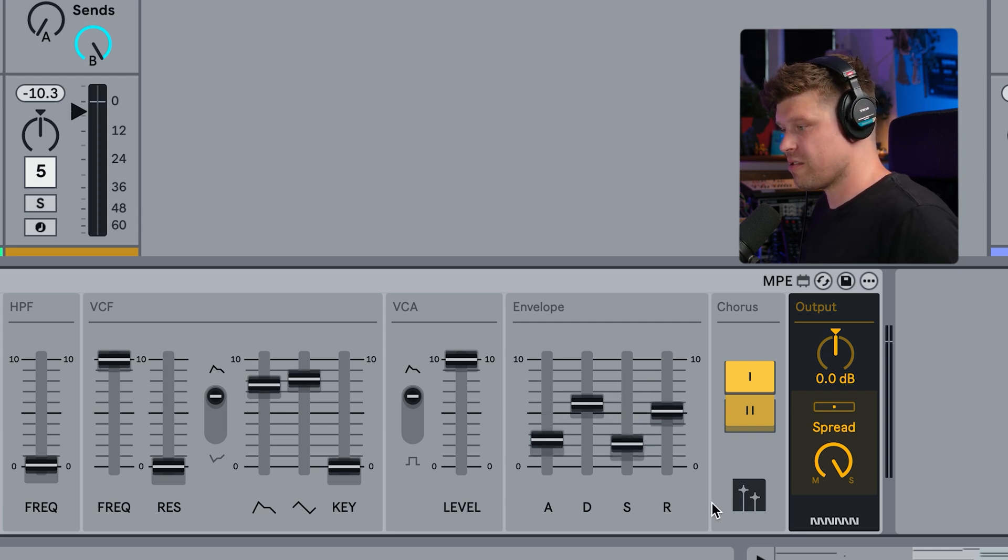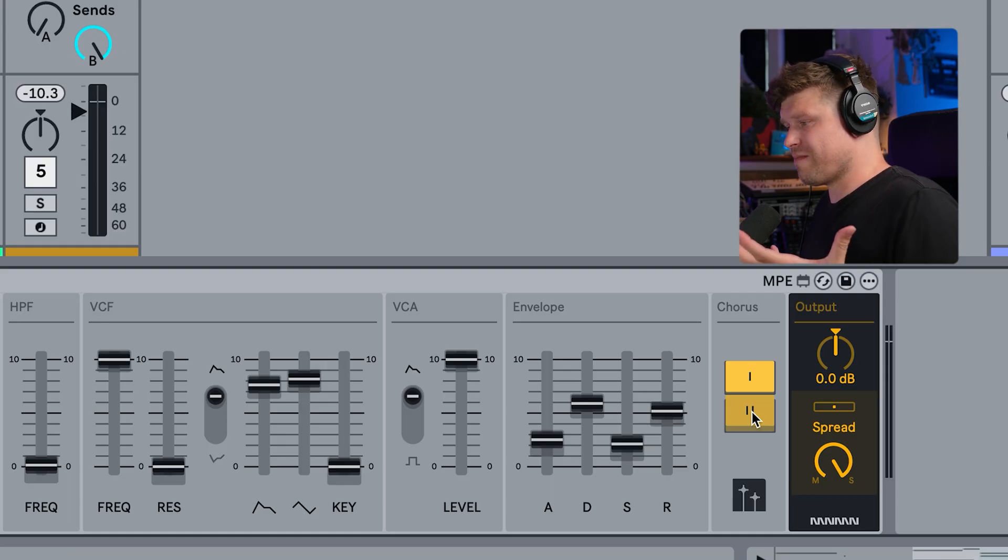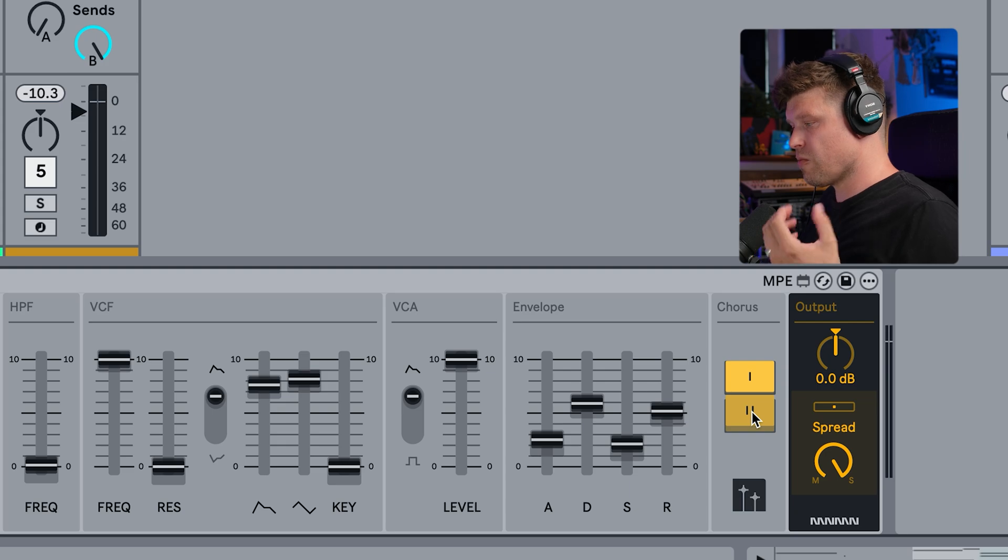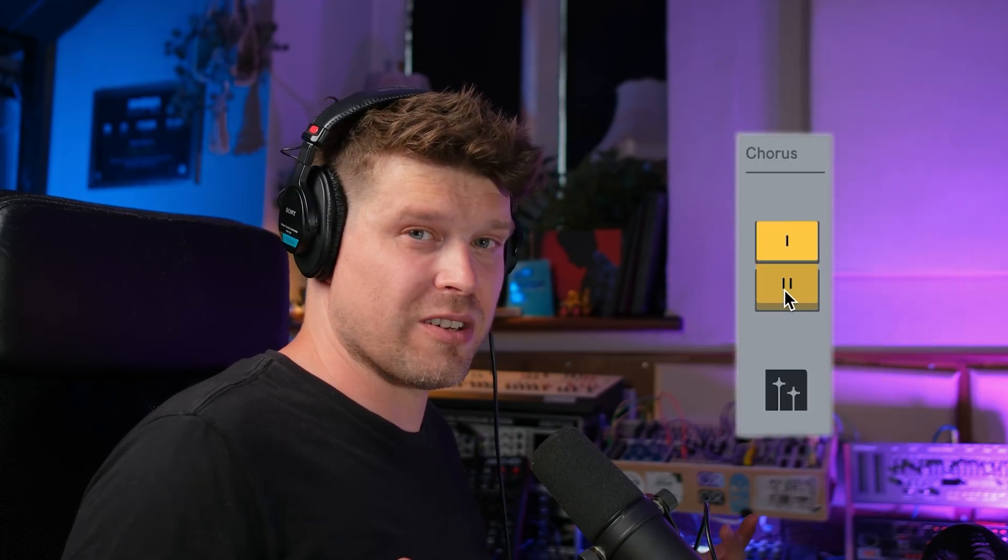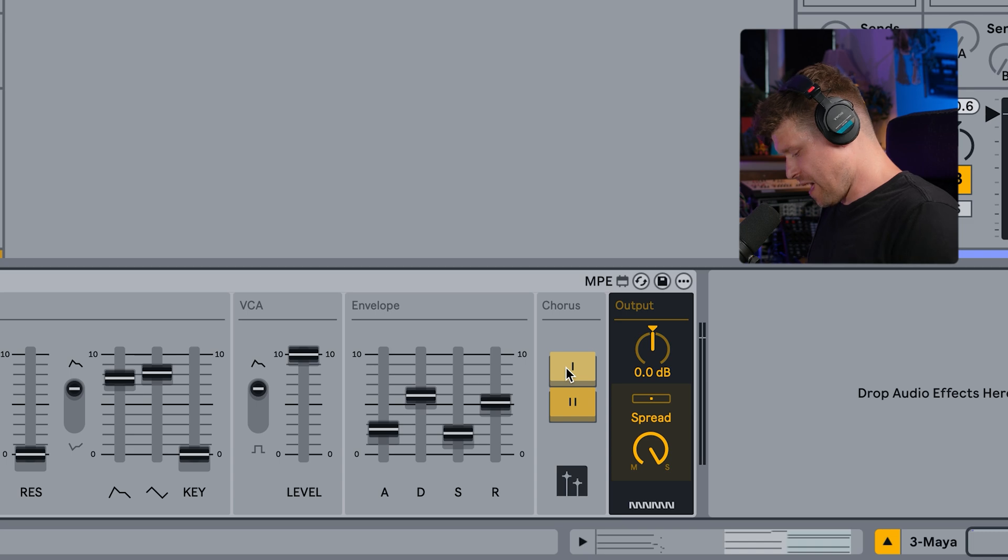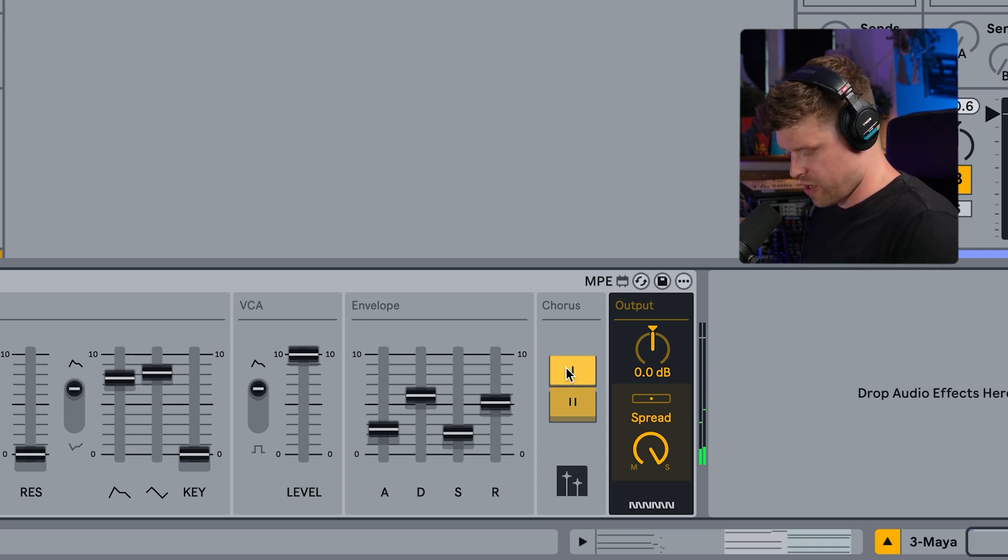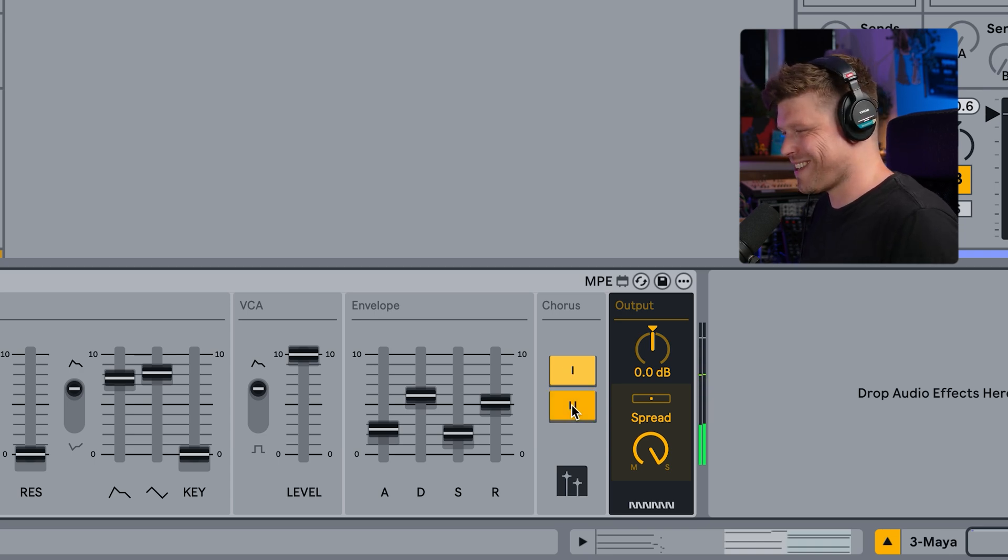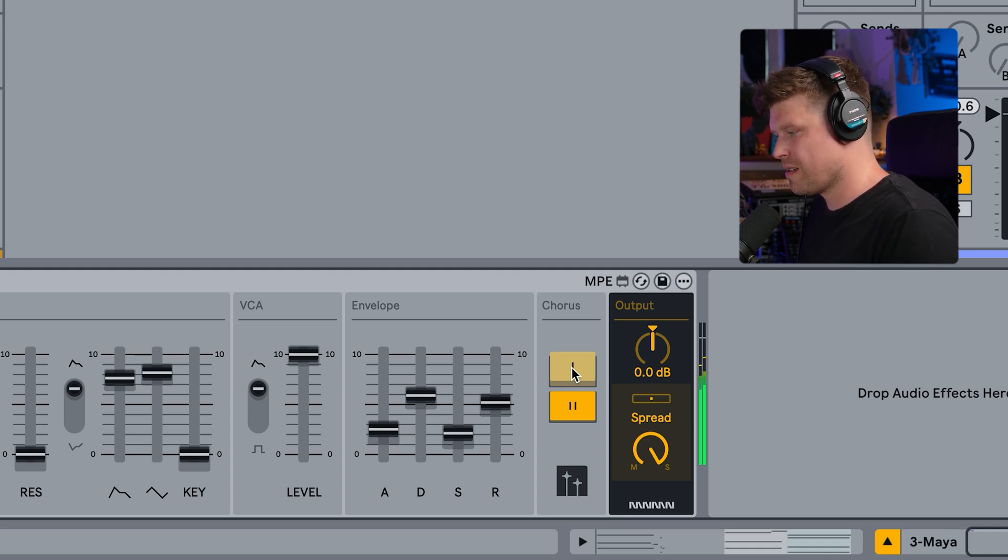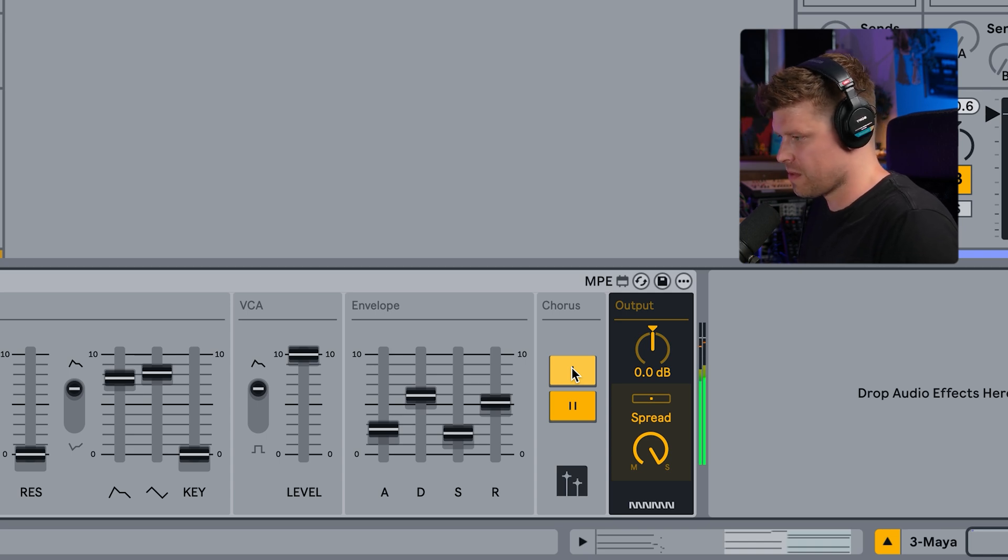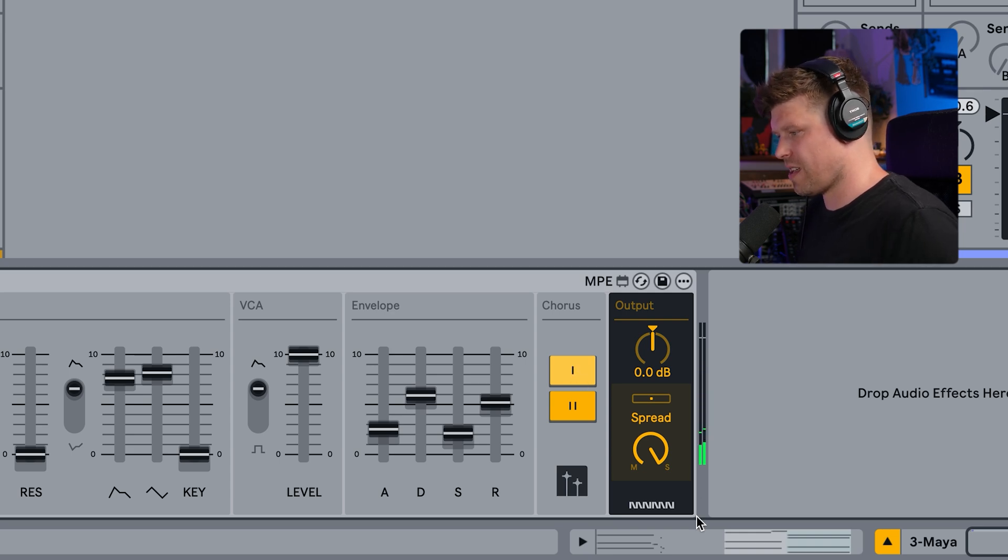Then the chorus section. Just two buttons, but it's kind of what made this synth really come alive. It's what made it sound stereo. The original Juno was a monosynth. This chorus section gave it that stereo width. This is it without. And then we bring in the first one. Hello. Then let's try the second one. Very nice. Then try them both together. Fantastic.